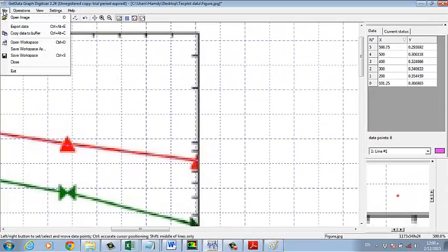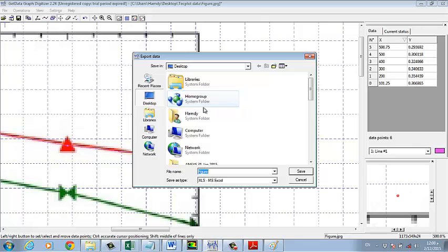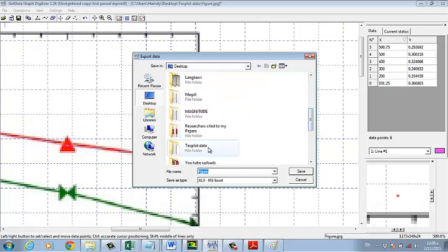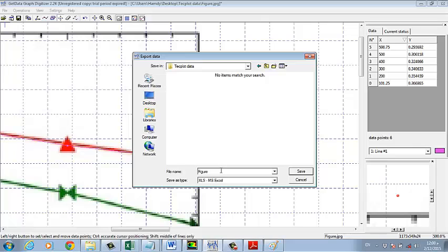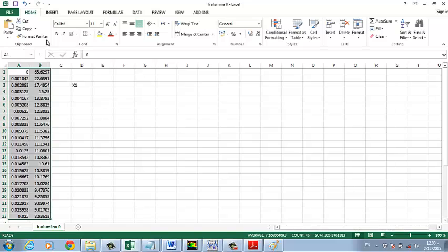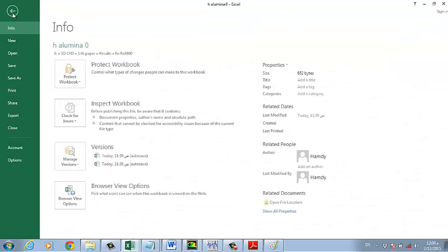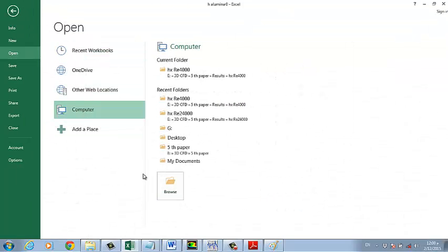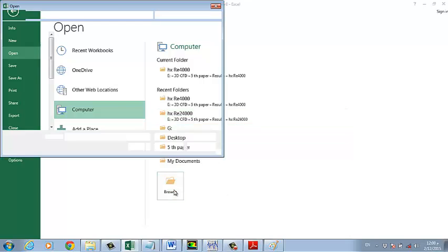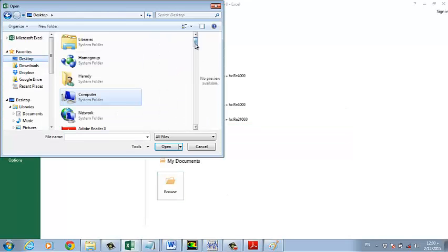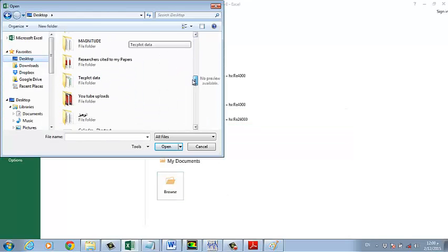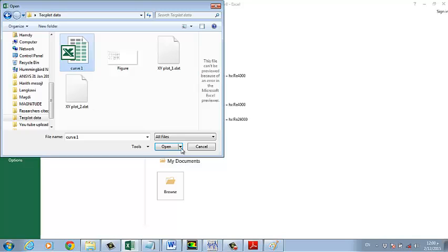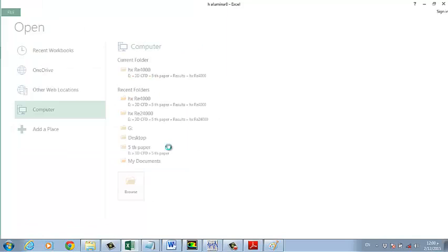Now we have these points for the first scale only. Make export data and then go to the directory what you need, and then this be curve one, save. Then you can open by Excel sheet, open, browse, take a plot, curve one you can see, open.